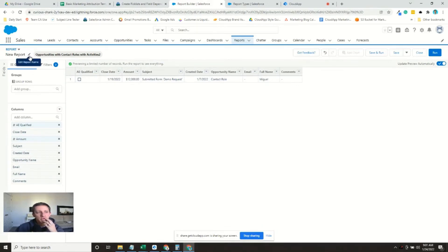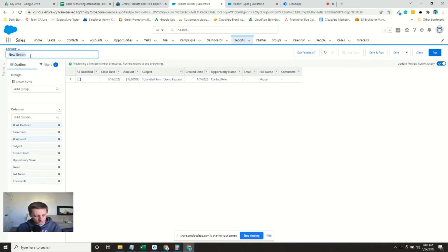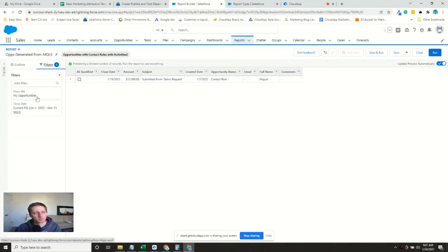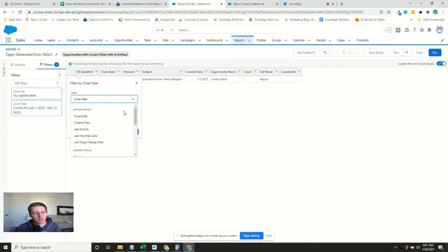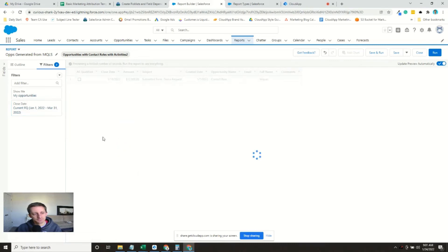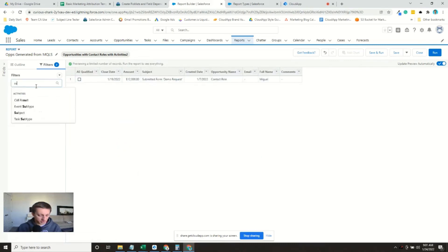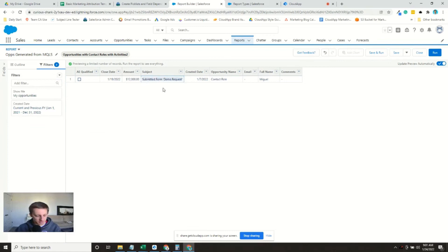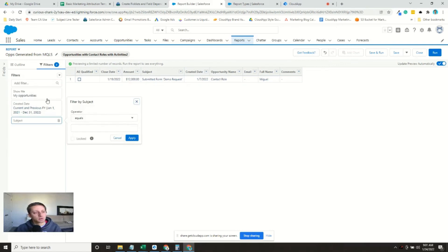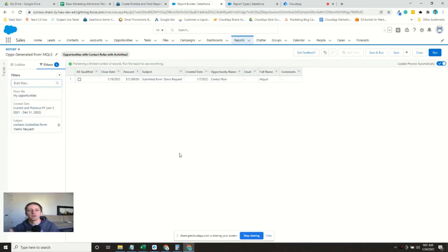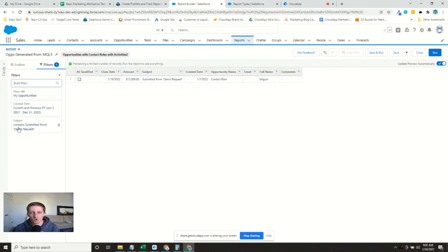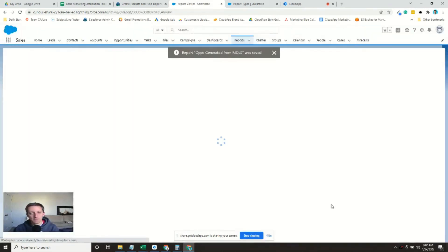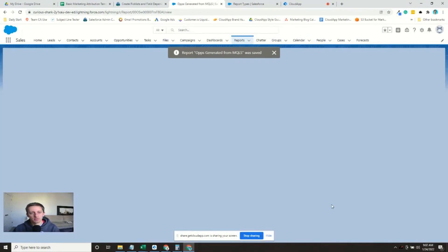So we'll call this ops generated from MQLs. We will make the date the created date. We'll just do current and previous fiscal year. And then we want to make sure that we're only including activities from our MQLs. So we'll go to subject, contains, in this case for me, that. In your case, maybe you've standardized it in some other way, but you'll need to make it so only MQL activities show up. All right. We'll save and run.